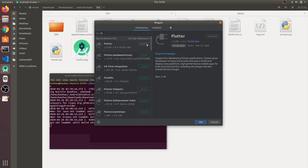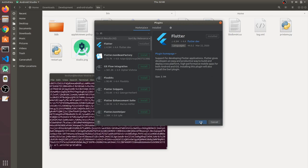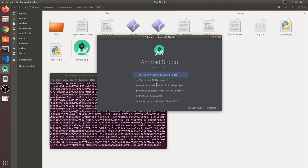I already have Flutter installed, so for me it shows as installed. For you it will show an Install button — click on it to install the Flutter plugin. It will also ask you to install the Dart extension, so click OK to install that as well. After that, the plugins are installed.